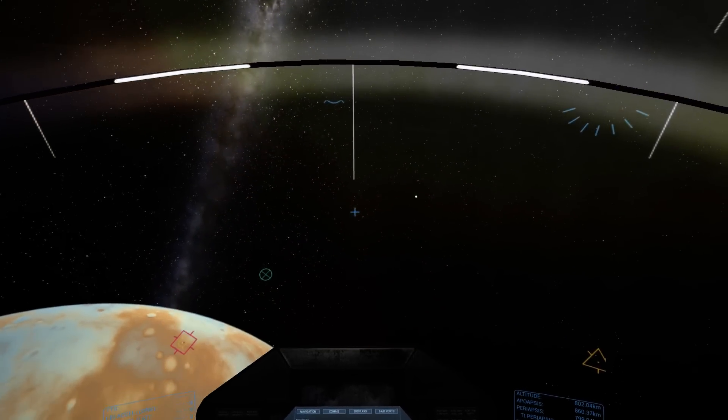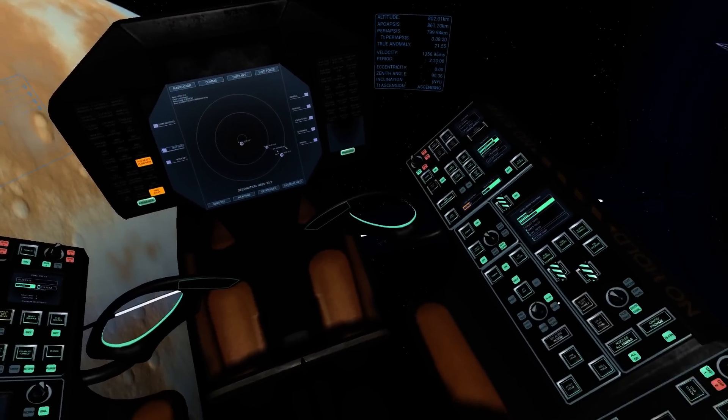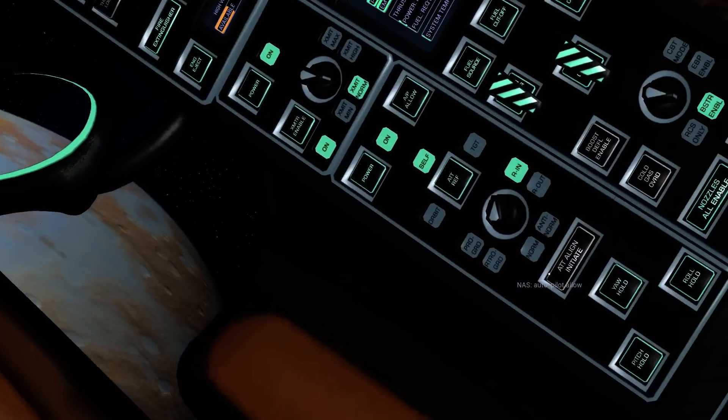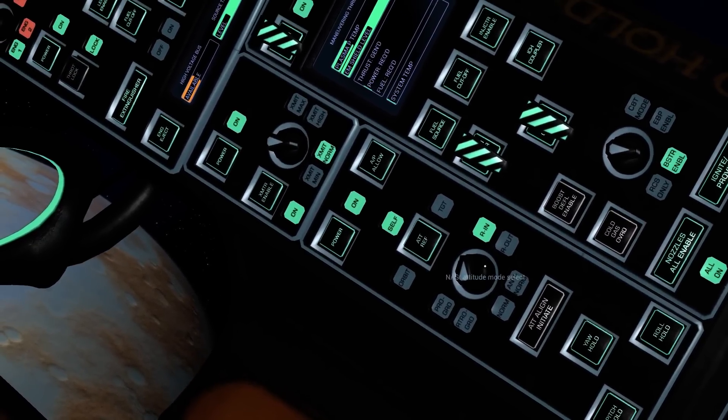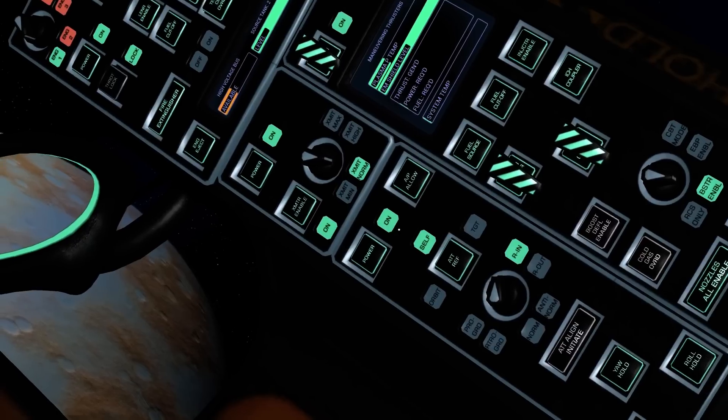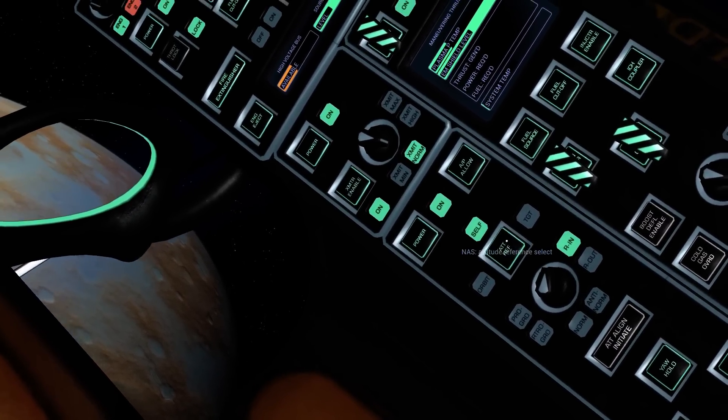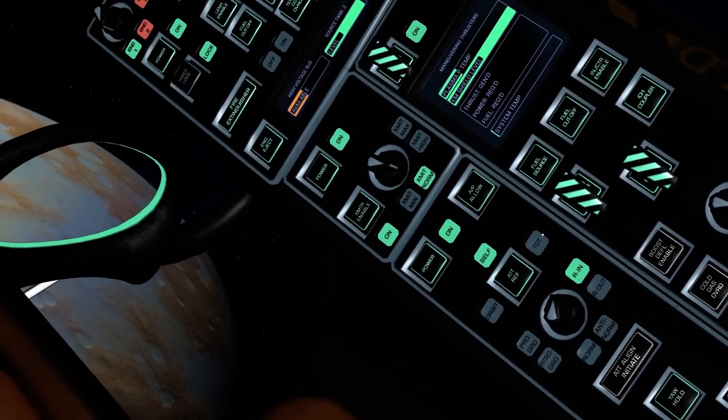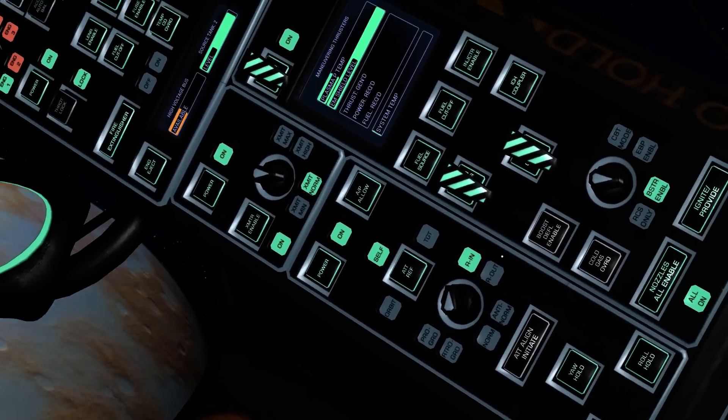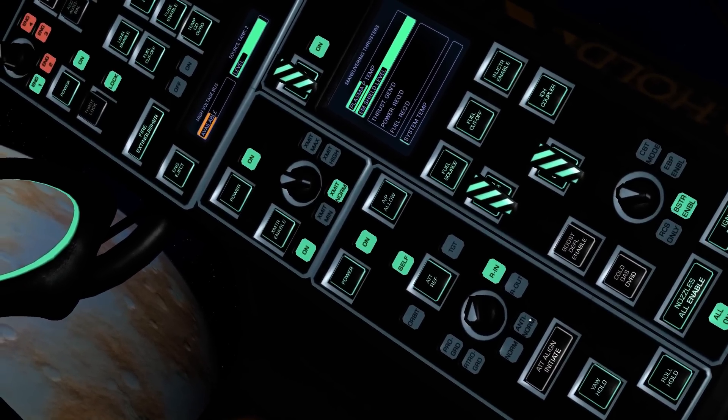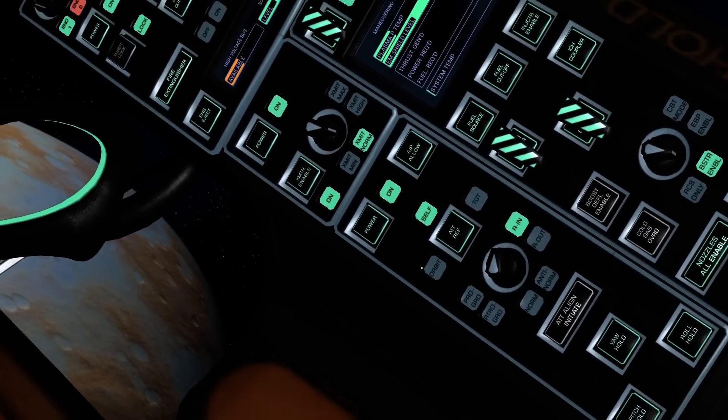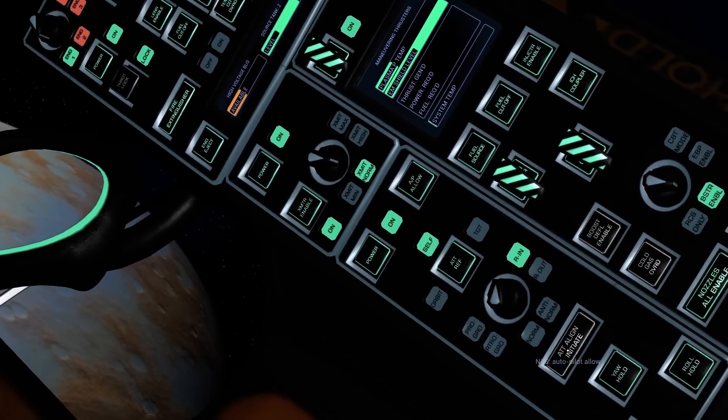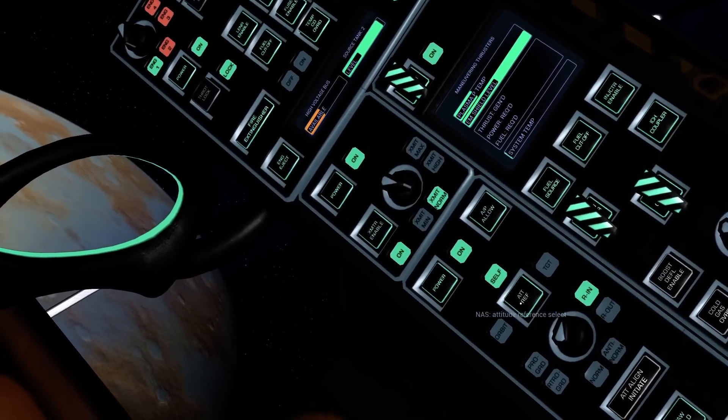So the next thing that I'm going to show you, and it's something which ties in with these indicators, are the new autopilot align modes. Now, these are very good. They're controlled using these buttons and this rotator in the middle of the NAS panel. The very first one allows you to set your attitude reference, so either yourself, your orbit, or your target. And in the rotator below, sets the actual mode, whether that's prograde, retrograde, normal, antinormal, radial in, or radial out. Once you've chosen the mode that you want to engage, all you do is click attitude align initiate, and it will align with that indicator.